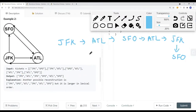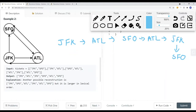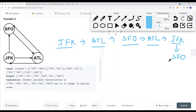Now let's look at another example where from JFK we can go to many options — we can go to SFO first or ATL first. One valid path is JFK → ATL → JFK → SFO → ATL → SFO. Another possible path is JFK → SFO → ATL → JFK → ATL → SFO. A third path is JFK → ATL → SFO → ATL → JFK → SFO.